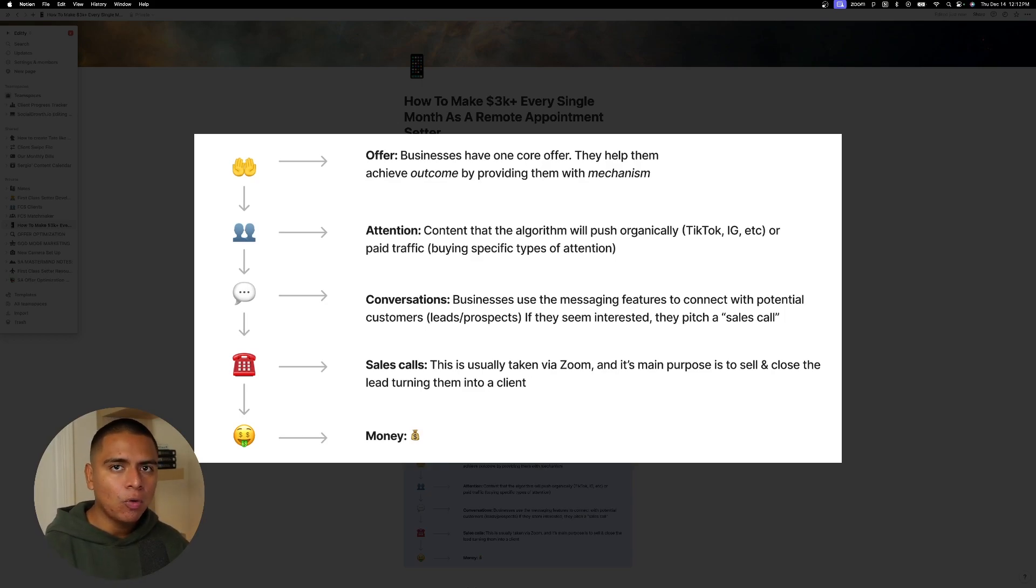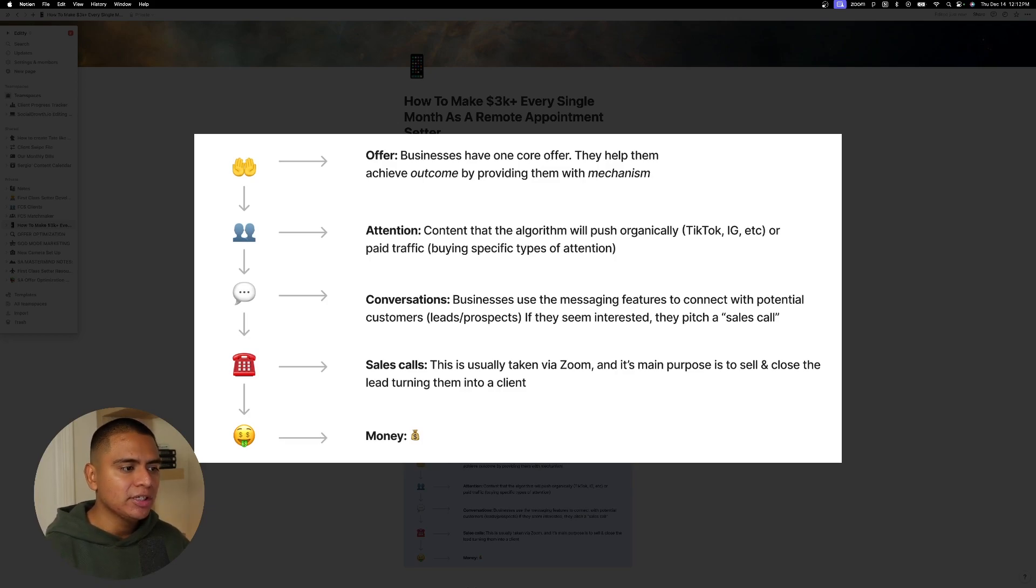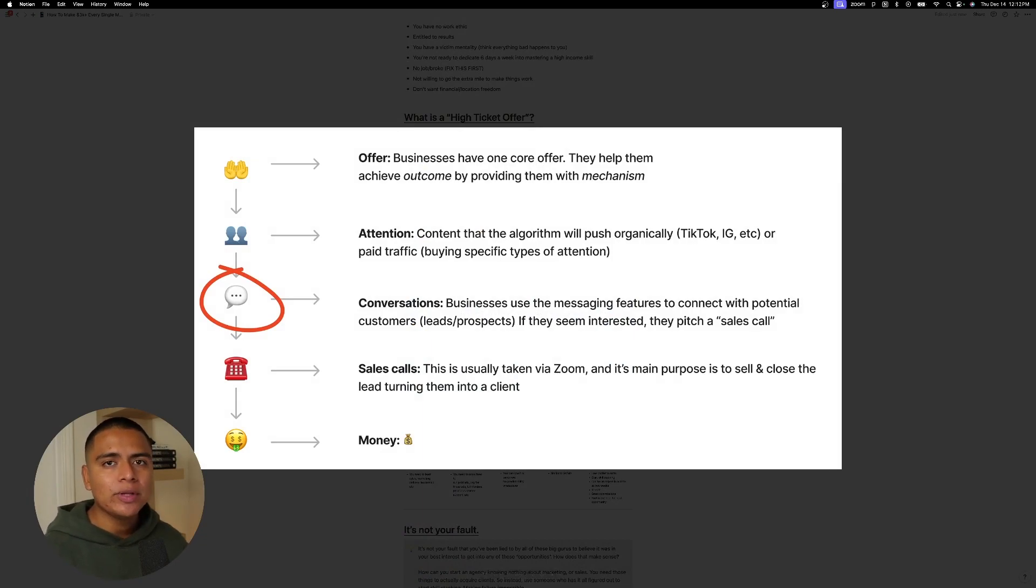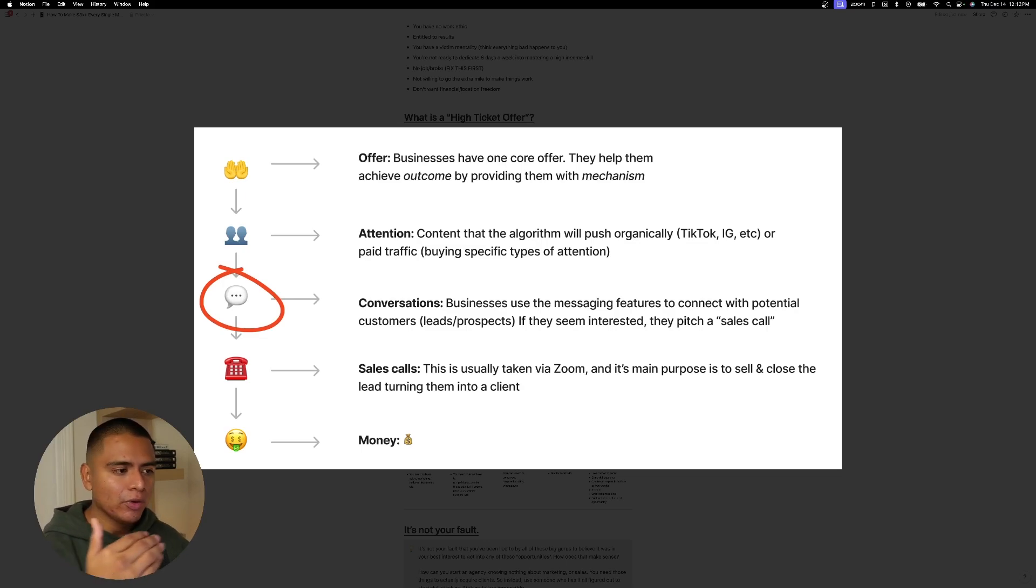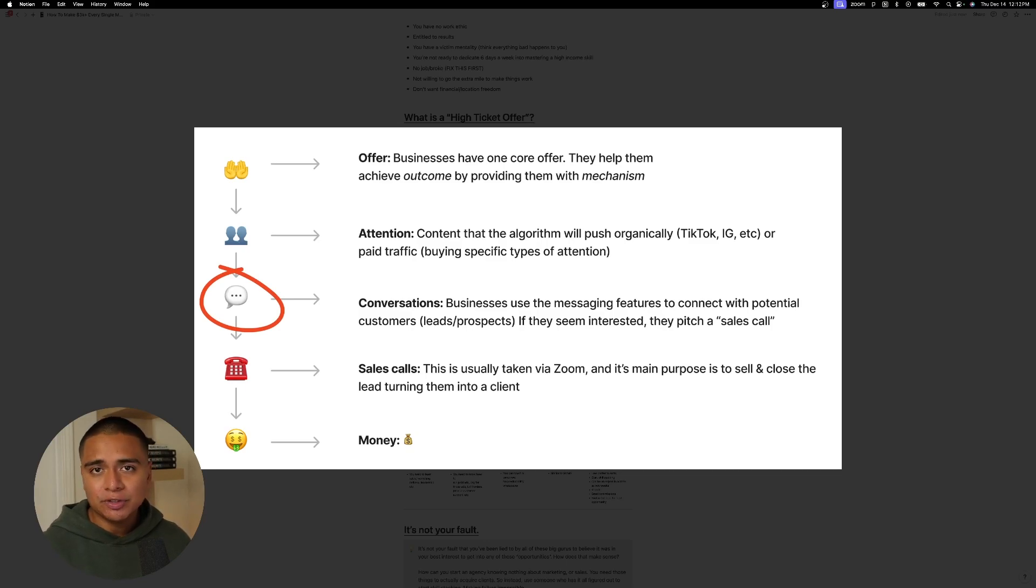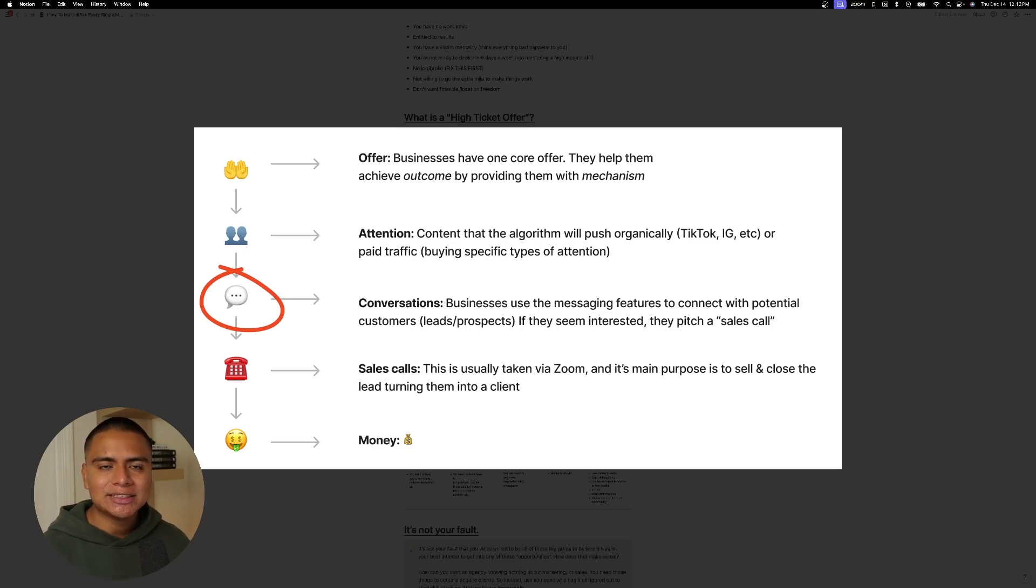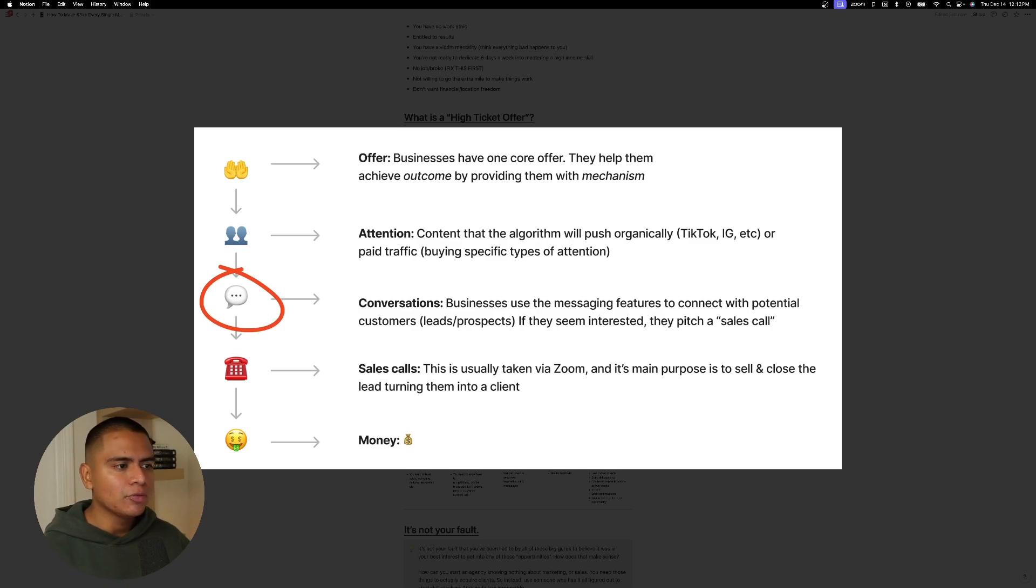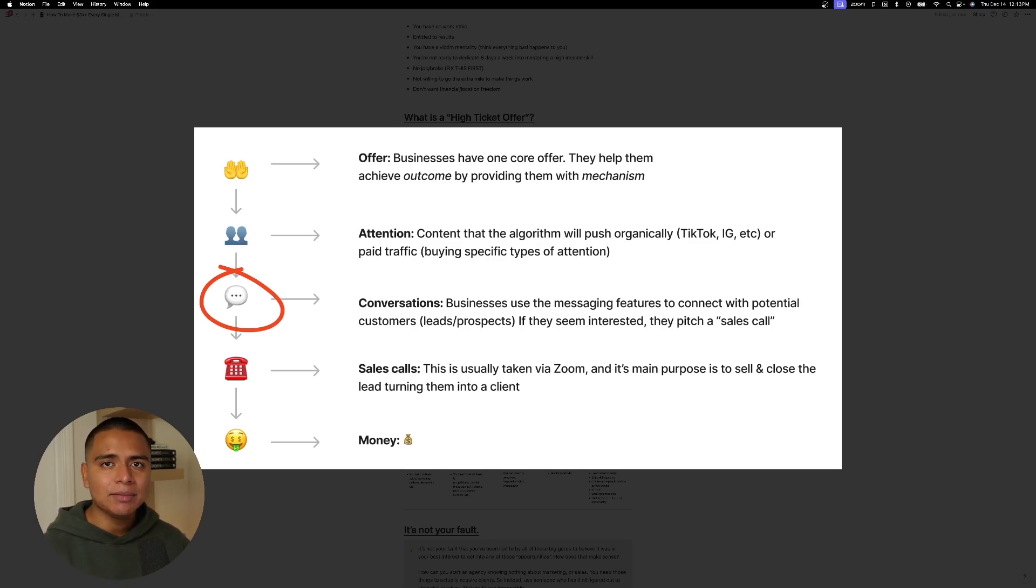Now, out of these four core mechanics, where we fit in is going to be the conversations section. OK, as an appointment setter, this is our job. This is our role. All we have to do is simply have conversations with leads or prospects and just see if they seem interested. Right. If they do, we pitch a sales call. If they don't, then we don't. But it's that simple. You literally do everything on your phone. You never have to show your face. You don't have to jump on a sales call. You don't have to worry about editing videos. No, all we're doing is sending messages that literally a monkey can do.